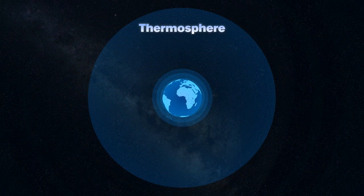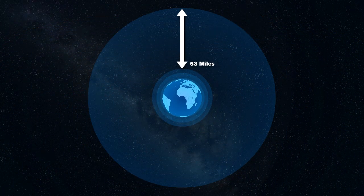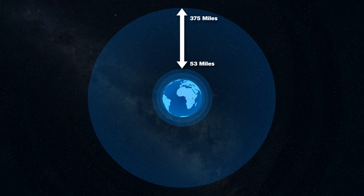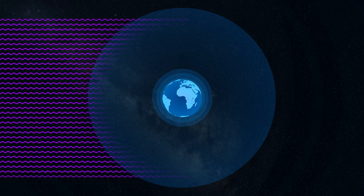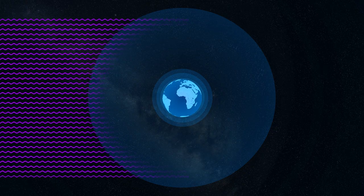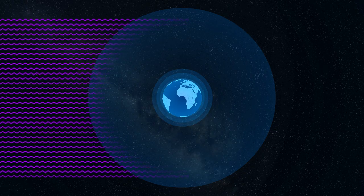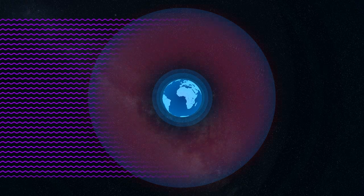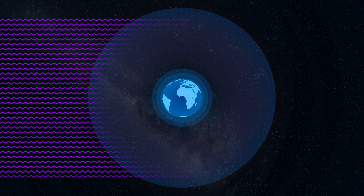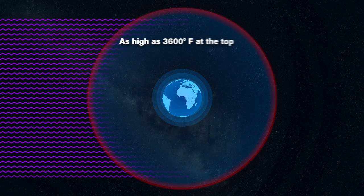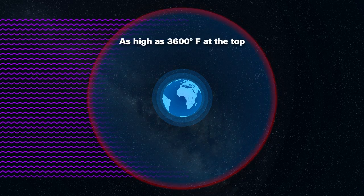The thermosphere is next and extends from 53 miles up to 375 miles above the Earth. Being one of the outermost layers, the air here gets bombarded with ultraviolet and x-ray radiation from the Sun, which in turn causes a large temperature increase as high as 3,600 degrees Fahrenheit at the top.